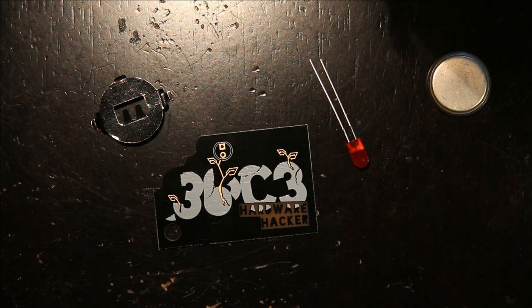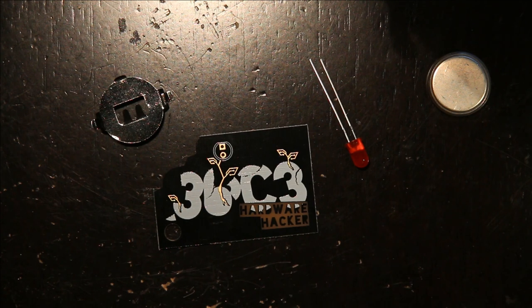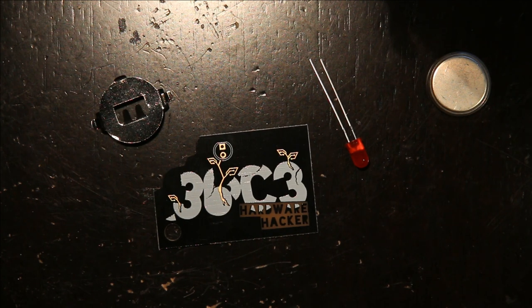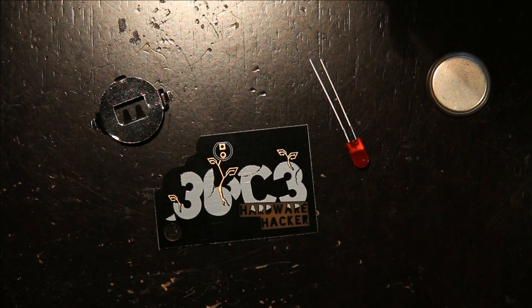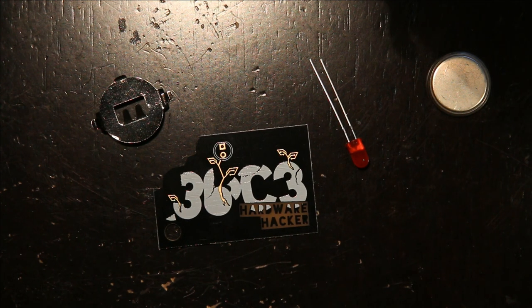This year, for Chaos Communications Congress, I made an I Can Solder Badge, and it can be put together in a number of ways, but in this video I'm going to just show the simplest.